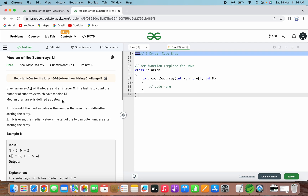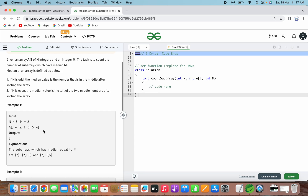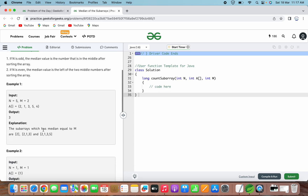For example, if the array size is 6, then two elements come in the middle of that array, and we have to take the smaller one. The examples given for this problem: for n=5, m=2, the given array is 2, 1, 3, 5, 4. The output is 3.